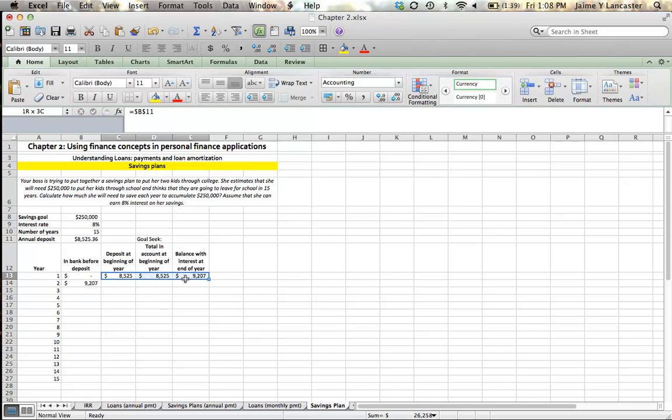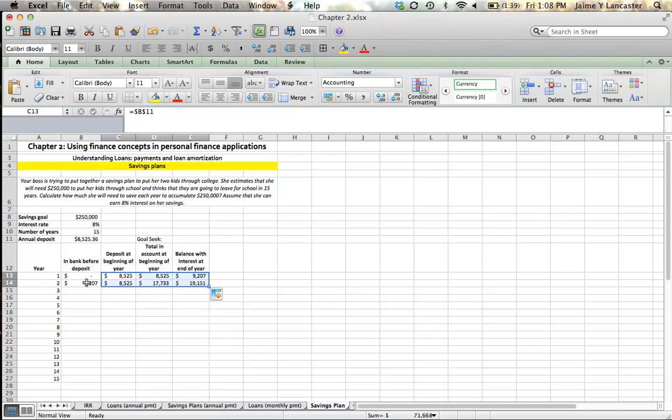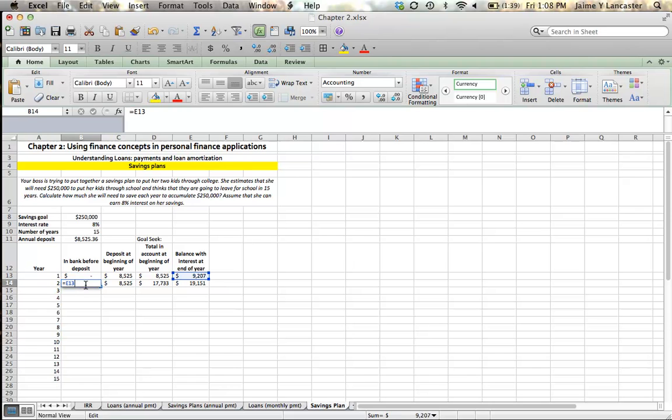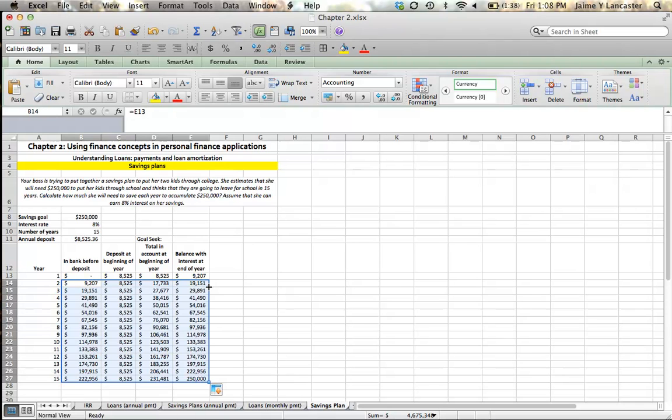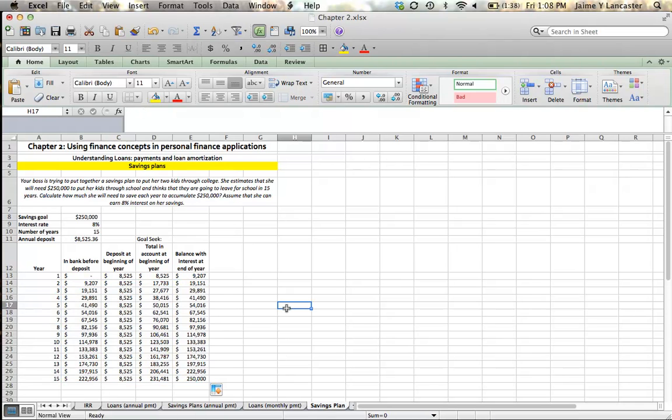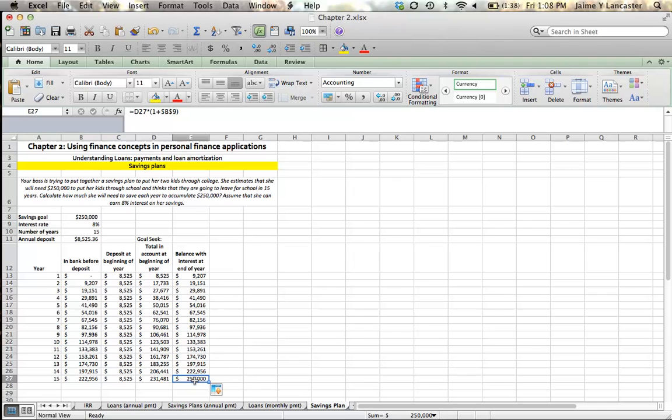That $9,207 becomes the following year's balance. I can carry this down in two steps. First I highlight those three and I pull them down one row, then I highlight all four, and I double click that corner, and it fills in my table. And if everything is right up here, where we calculated the payment, we should see that we have $250,000 at the end of the 15th year. That's great.